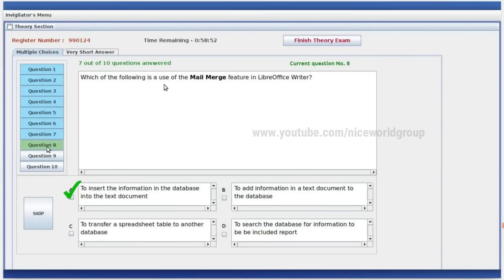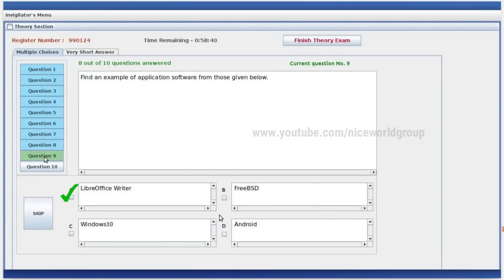Which of the following is a use of the mail merge feature in LibreOffice Writer? Right answer: to insert the information in the database into the text document. Find an example of application software. Example: Windows 10 and Android are operating systems. Application software is LibreOffice Writer.